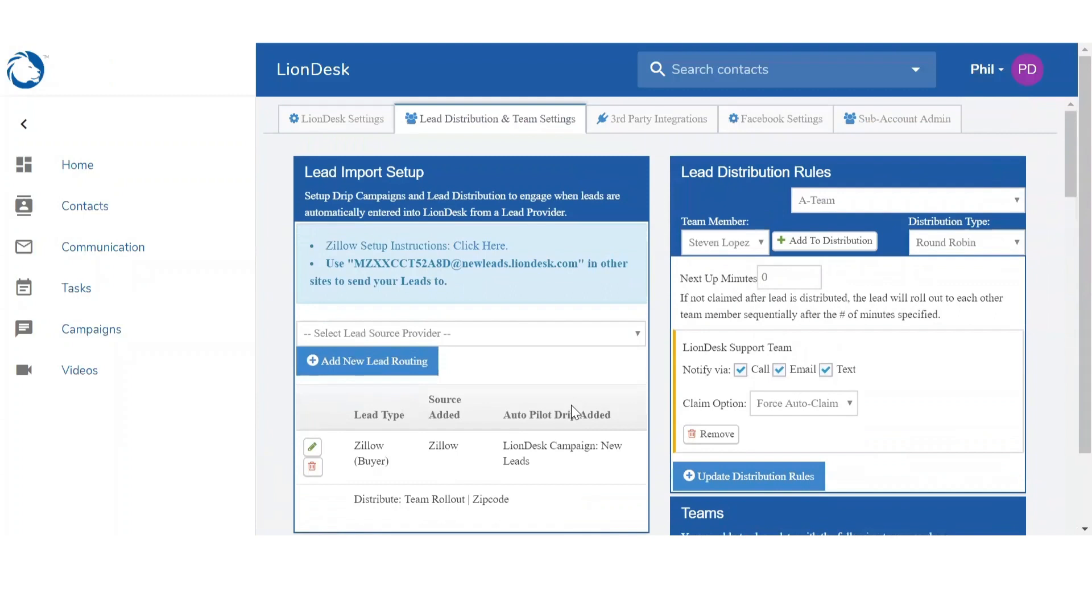So this wraps up the integrations within our systems. You can integrate with your systems using the unique email address or through a third party integration. Once your leads are routed into the system, you can assign it to yourself individually or to part of a team. And you can set up the team with their lead distribution rules, or you can route the leads based off of zip codes.